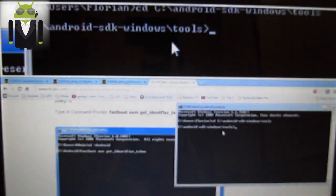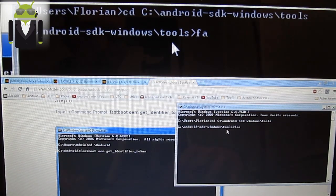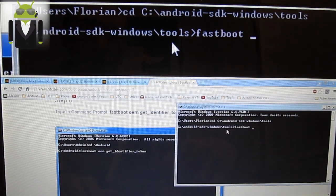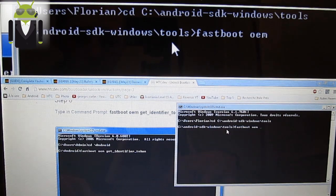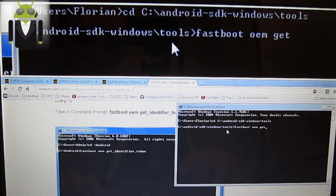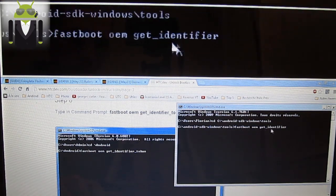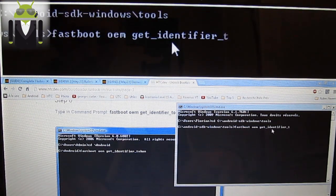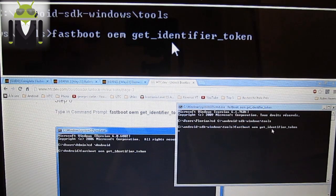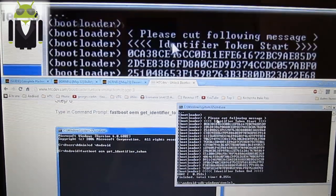When it's done you continue with fastboot because we are working on fastboot. OEM get identifier backslash token. Press enter. And you get this code.